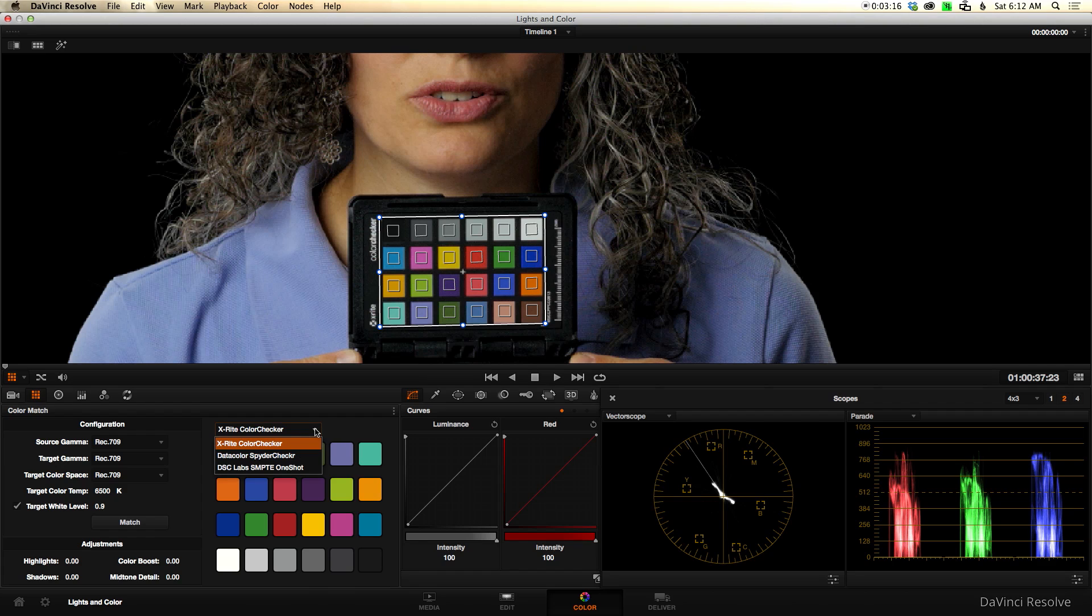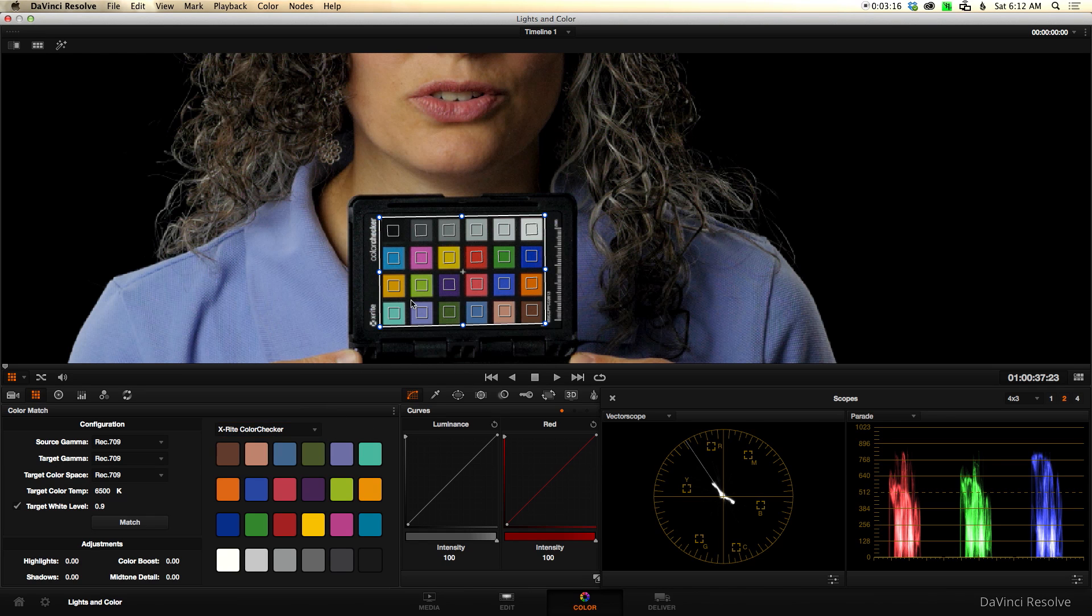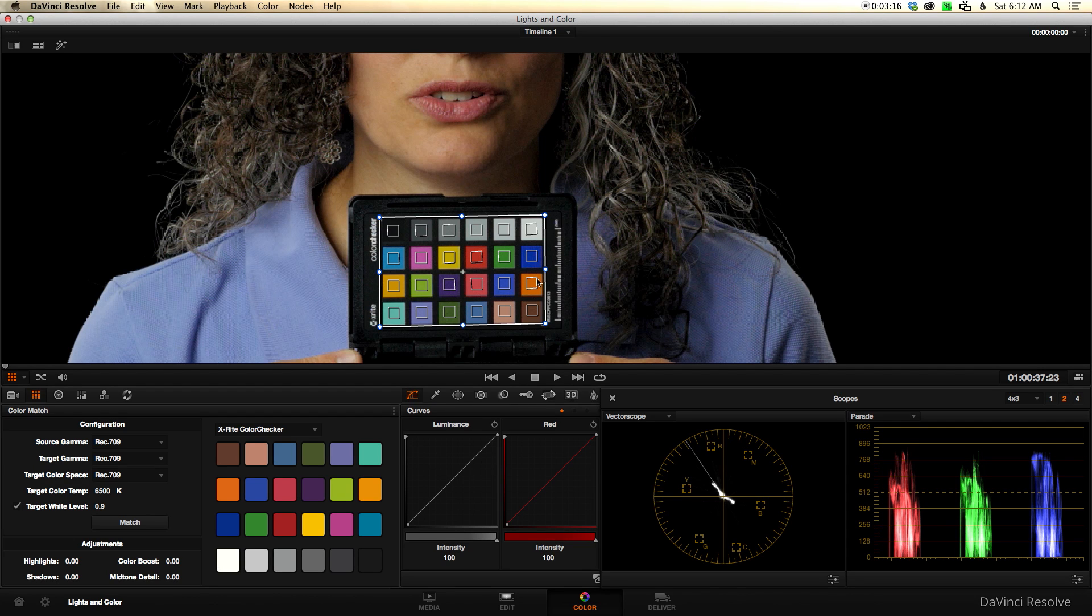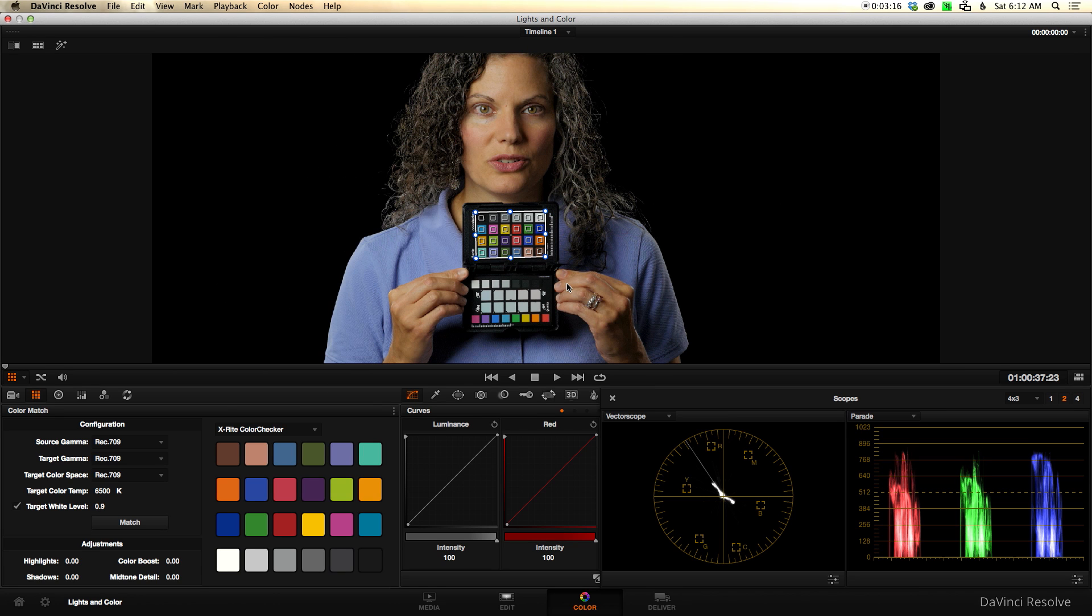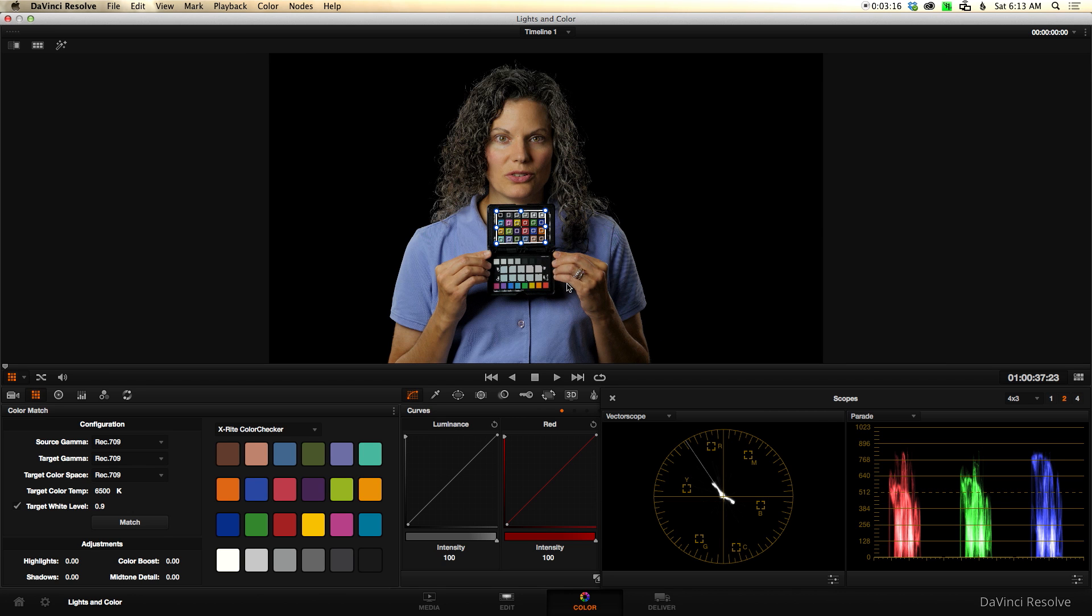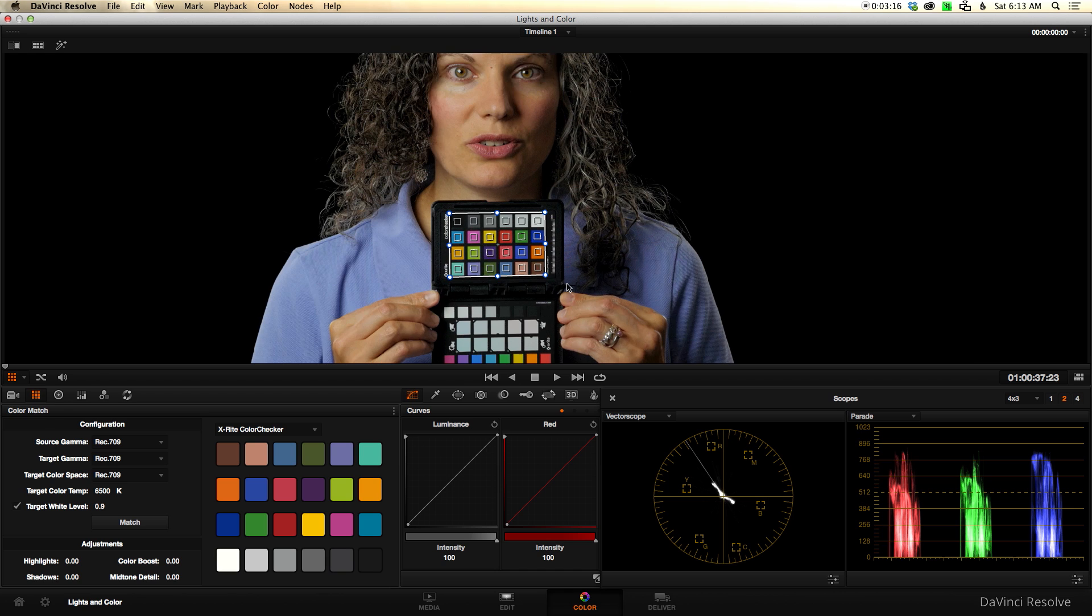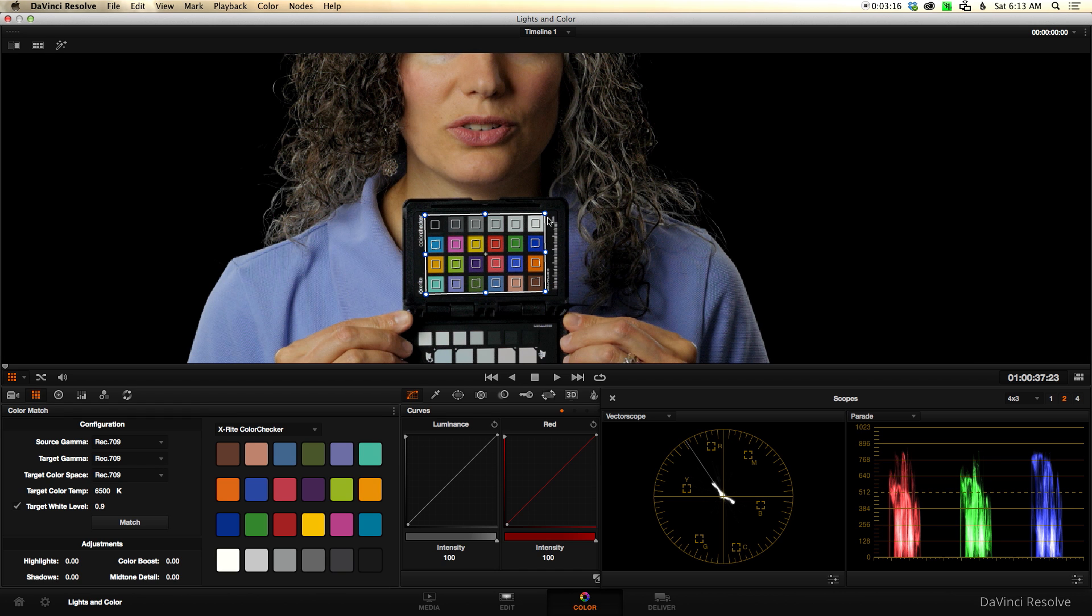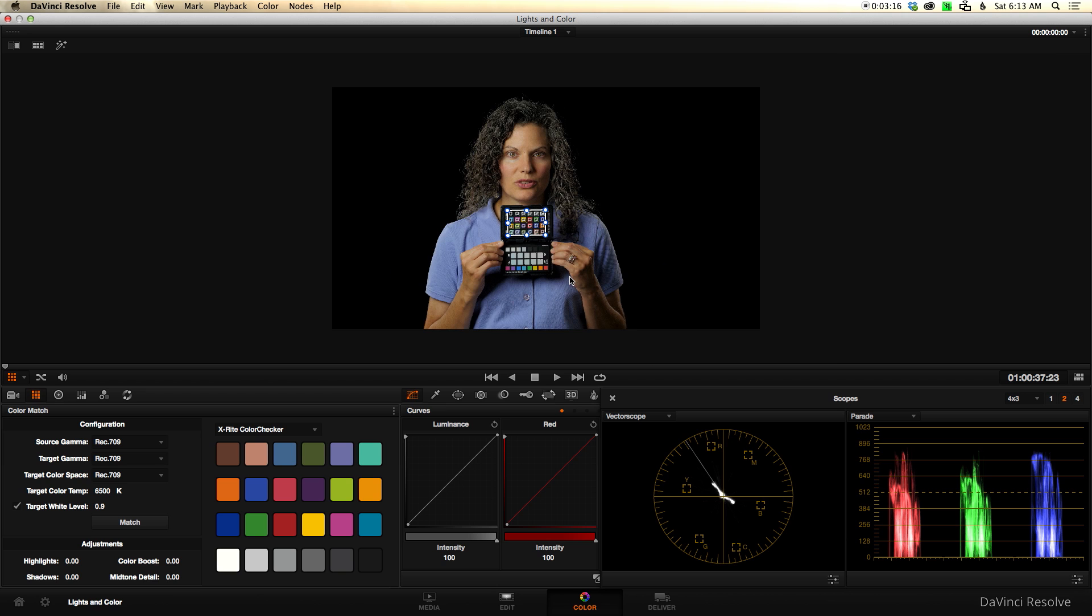The idea here is you want to get the squares into the color chips. Now there are a variety of different color charts that DaVinci Resolve supports at this point. Right now it's the X-Rite Color Checker, Data Color Spider Checker, and the DSC Labs SMPTE One Shot. I'm using an X-Rite Color Checker, the Color Checker Passport, which is a fantastic little device. Well under a hundred dollars and it's easy to take with you. It is the size of a passport, hence the name. It folds up nicely so the color chips are pretty well protected. You can toss it in your bag and not worry too much about it. Also on the other page you can't see it in this clip, but it also has a white balance large chip that you can use.